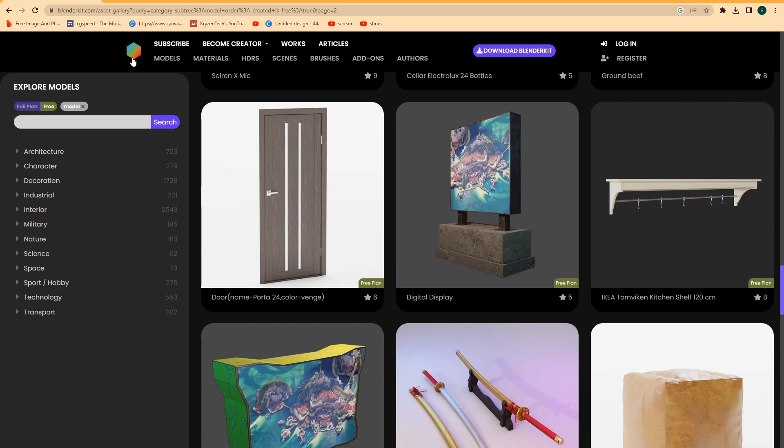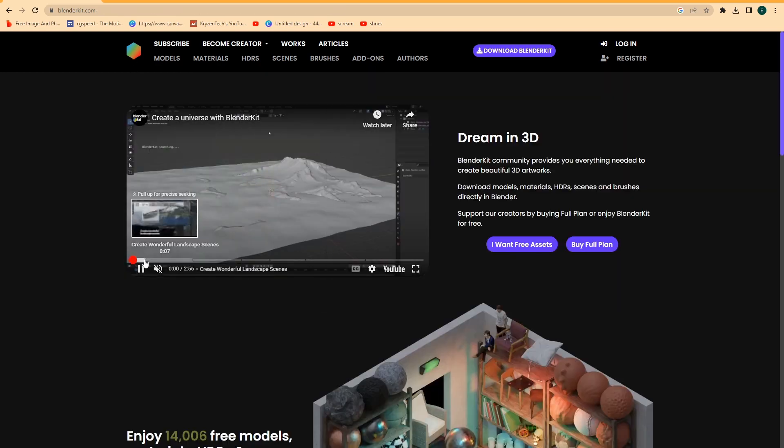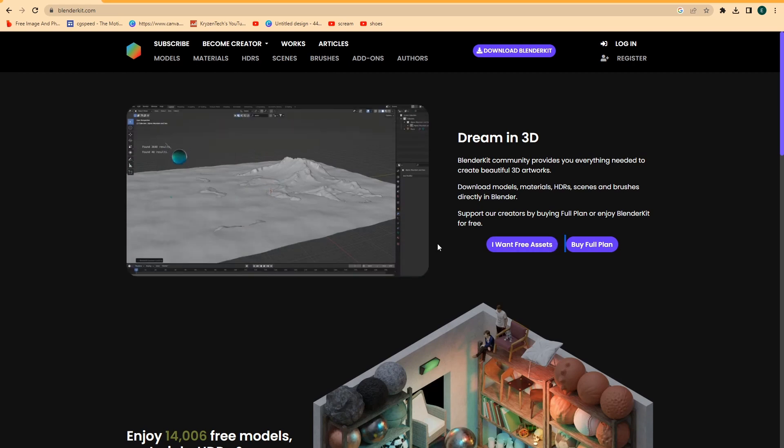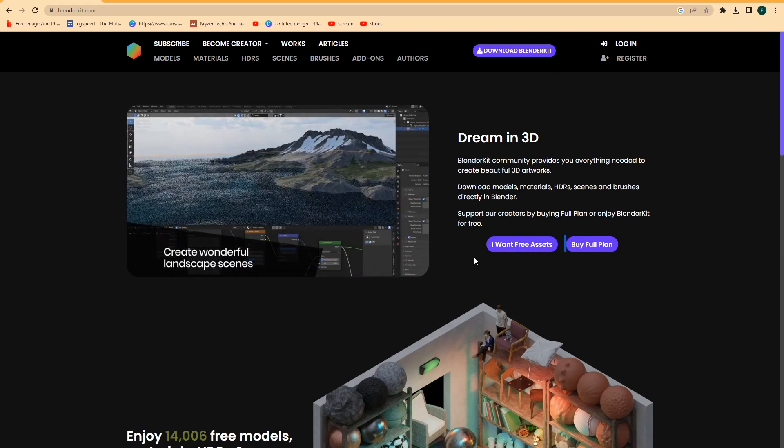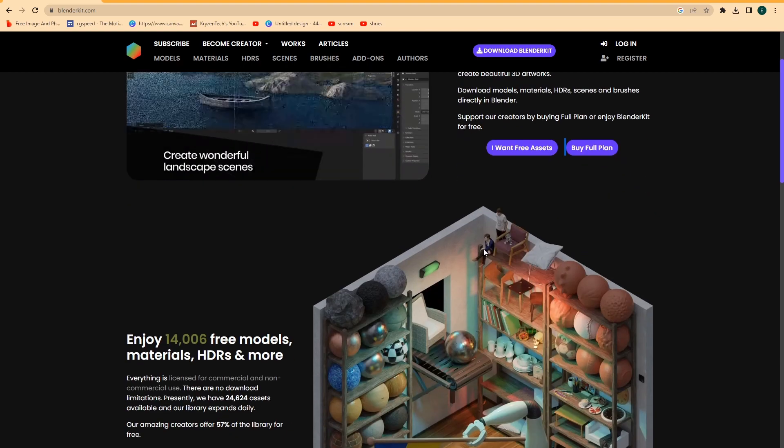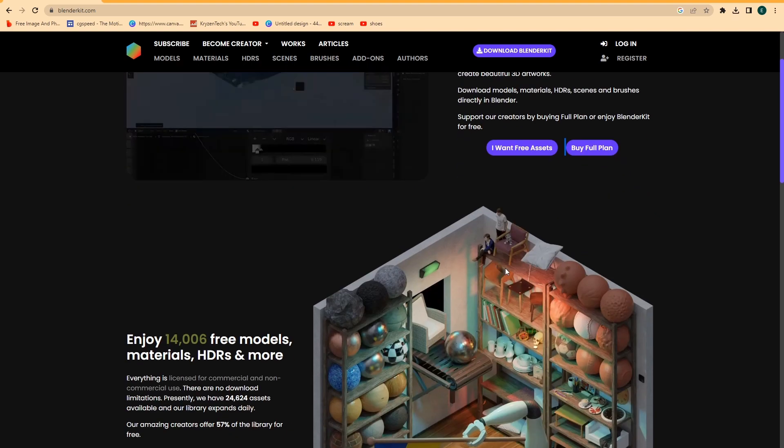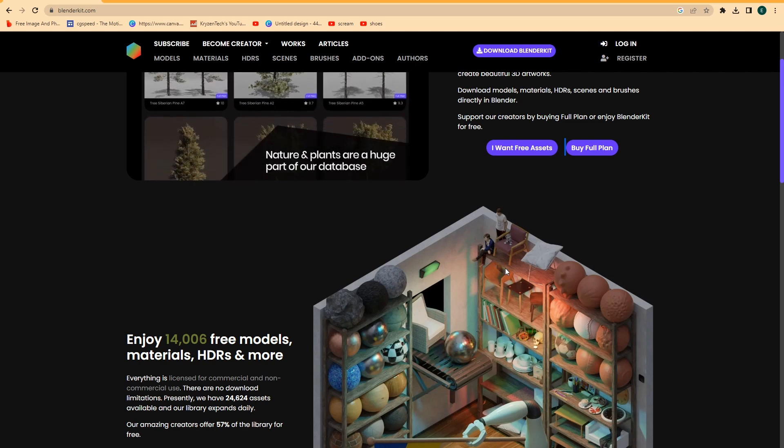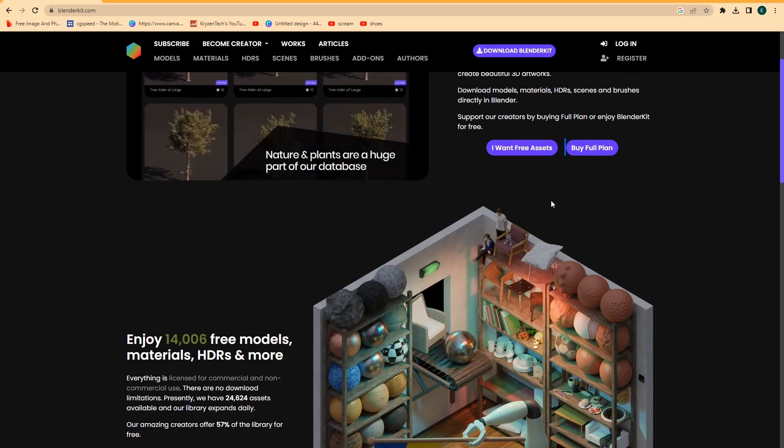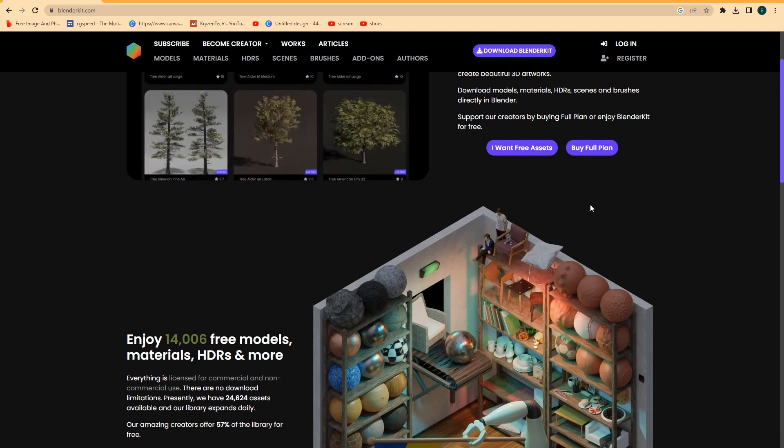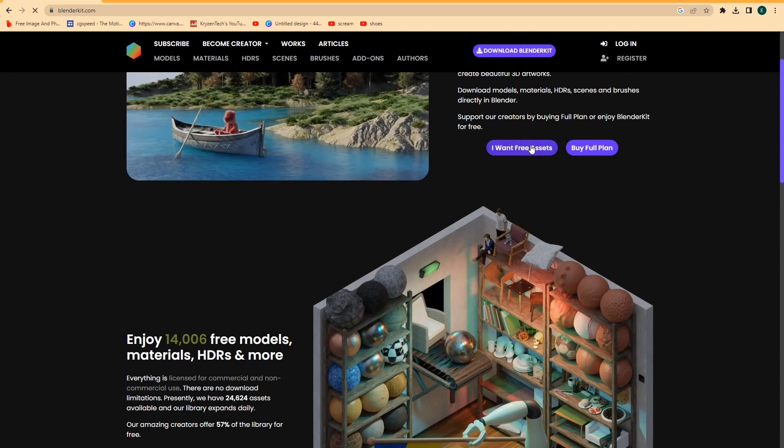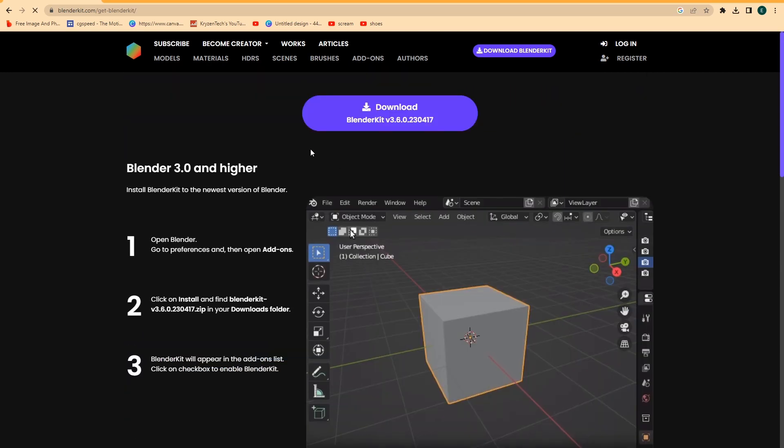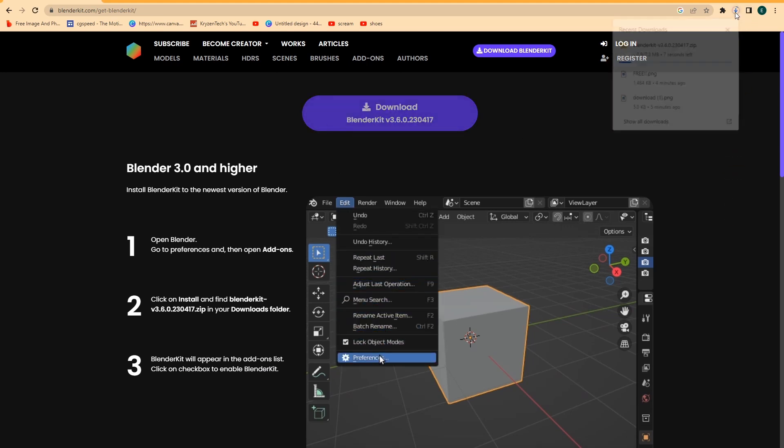So firstly, let's go over to the Blender Kit homepage. Now, they have two plans. There's a full plan, and then there's just the free plan. So we can just use the free plan right now, because the full plan gives you access to more variety and some paid objects. So if you want, you can go ahead and buy the full plan. But for now, we'll just use the free plan, which has a great amount of assets. So if we click I want free assets, you can see that we can click download on this Blender Kit, and it will start downloading.